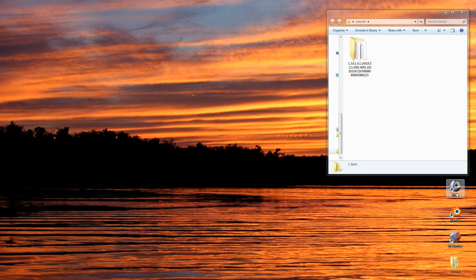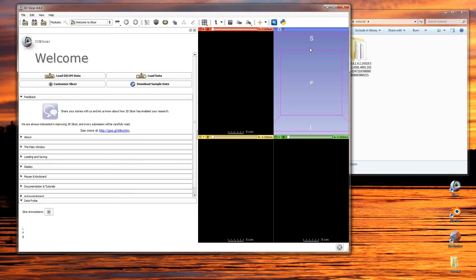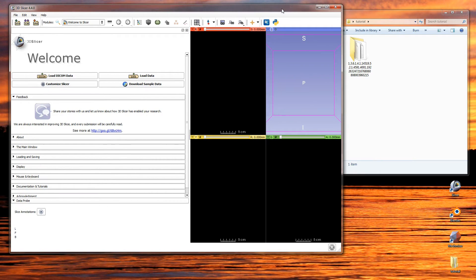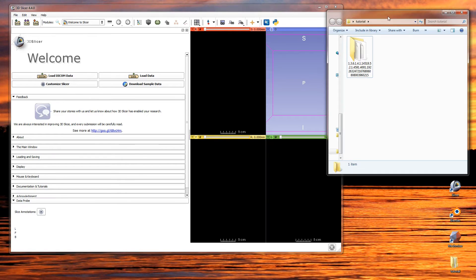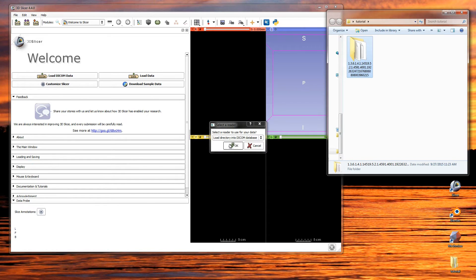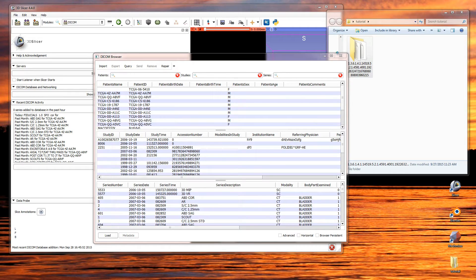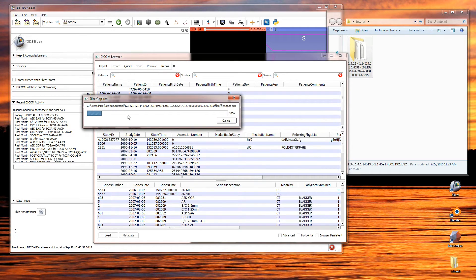Start off by opening 3D Slicer. If you haven't downloaded 3D Slicer, you can download it from slicer.org — it is a free open source software package for medical image research. If you've downloaded the file pack, you'll have the DICOM folder that contains the image set we're going to be using. Just drag and drop that onto the 3D Slicer welcome window and select 'load directly into the DICOM database and copy the files.' Your files will get copied into the DICOM database and then we'll be able to process them in Slicer.